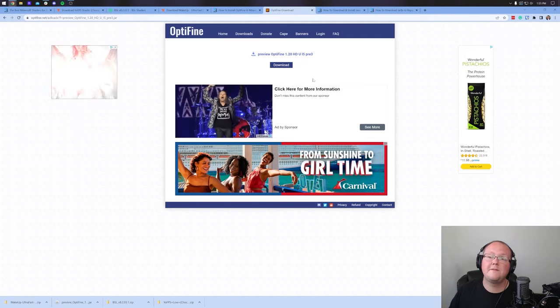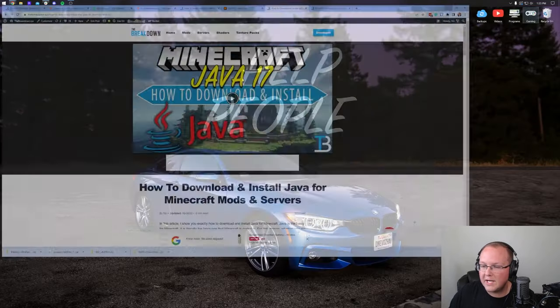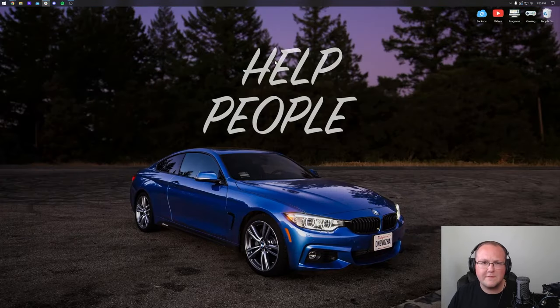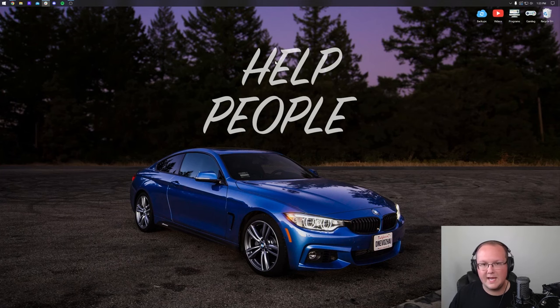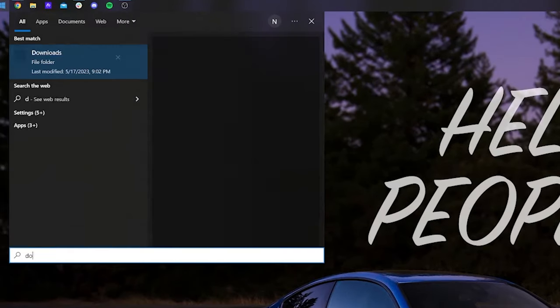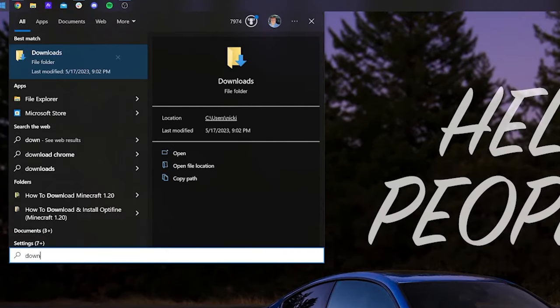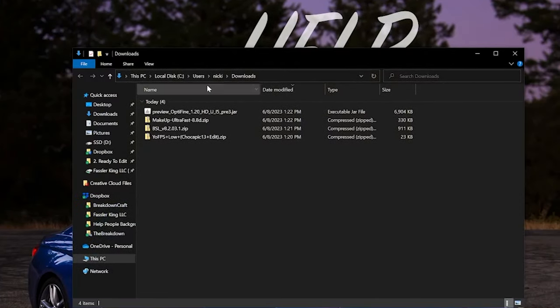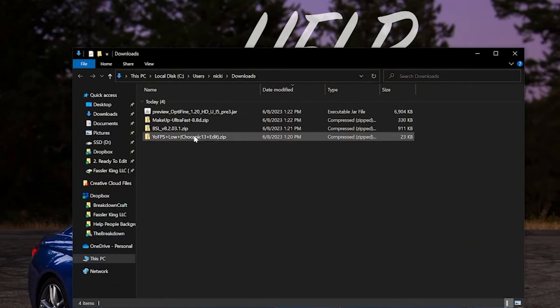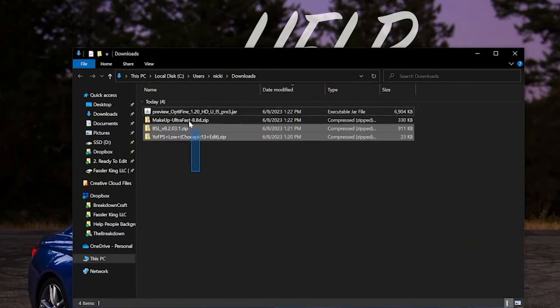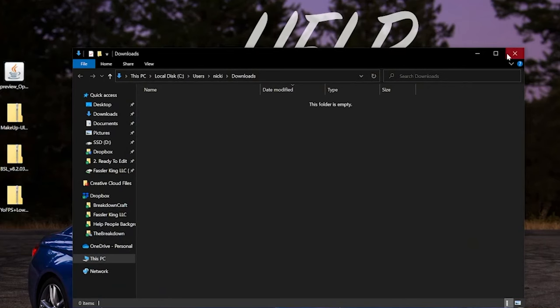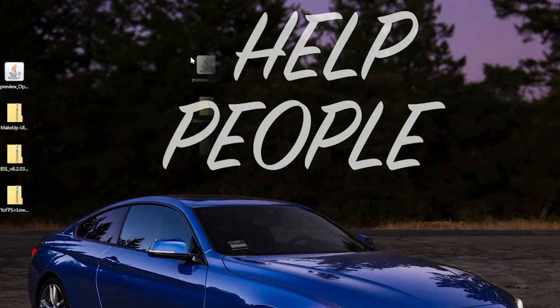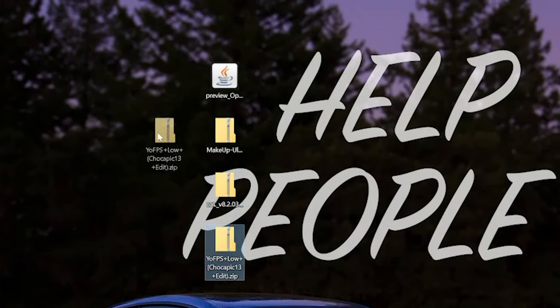With Optifine downloaded, we can go ahead and minimize our browser. We want to move Optifine, as well as all of our shaders packs, to the desktop, just because it's easier to manage everything there. It's going to be found in your Downloads folder. Just open the Start menu, search for Downloads. There it is, and here are all of our files we downloaded, our three shaders packs, as well as Optifine. Let's move these to our desktop, like I said, just because it's kind of easier to manage everything here.